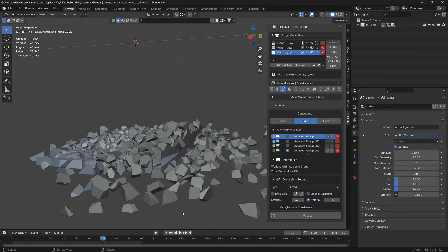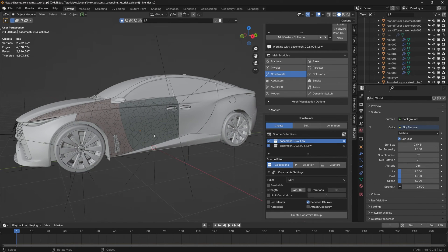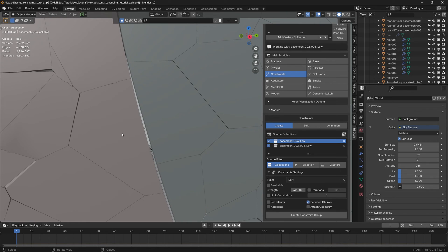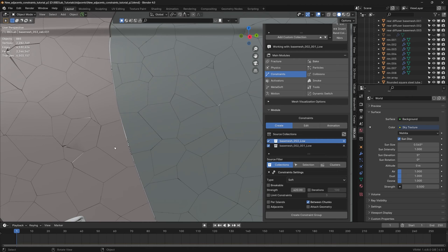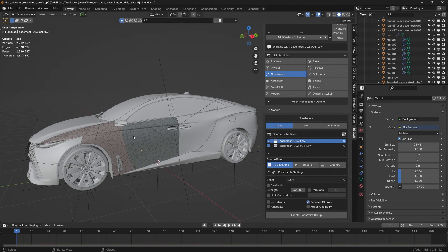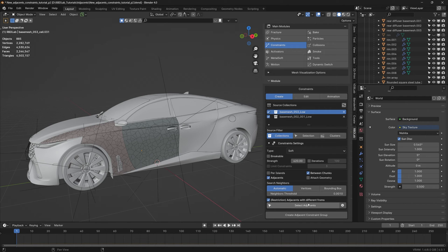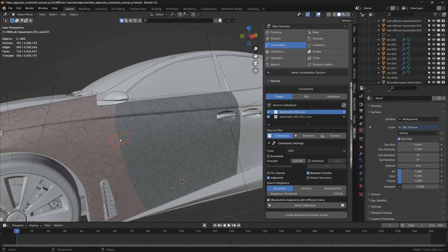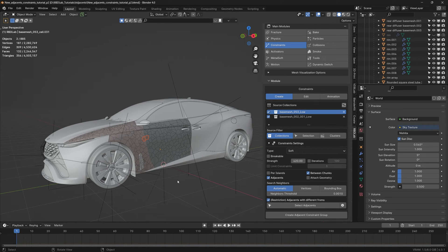How does this translate to a useful scenario? Let's say we have a car model where we're running a Metalsoft simulation. We have the door and the fender. We'd like to create constraints between the chunks of the door and chunks of the fender. In most car models there's a small gap between the door and the fender, so the normal automatic threshold option isn't sufficient. With restriction on, selecting adjacents at this neighbor's threshold, only two chunks are selected as neighbors — so the constraint group consists of only those two chunks. That's not what we want.